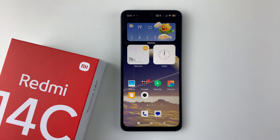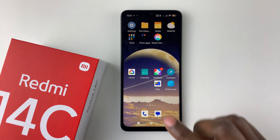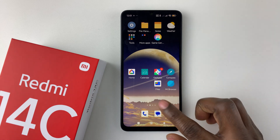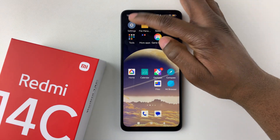Welcome back. In this video I'll show you how to change the font on your Redmi 14C. If you are not a huge fan of the font that comes by default and you'd like to switch it to something else, you can easily do that.